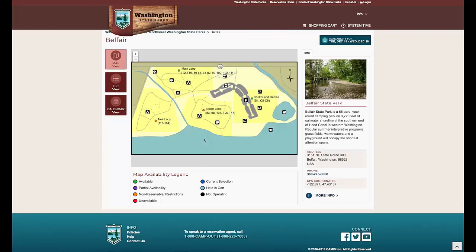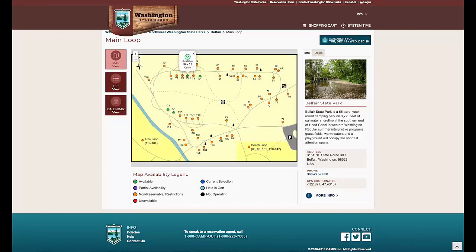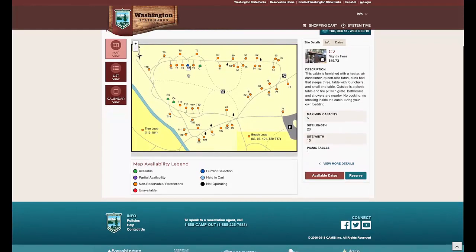I'll choose Belfair here. Once a cabin is chosen, you can view information about the site, view site photos, view park information, and dates over to the right. Available nights that meet your criteria will appear in green. Sites that do not meet your criteria will appear in gold. Sites that are booked are in red. Sites that are available for a portion of your stay are in purple.